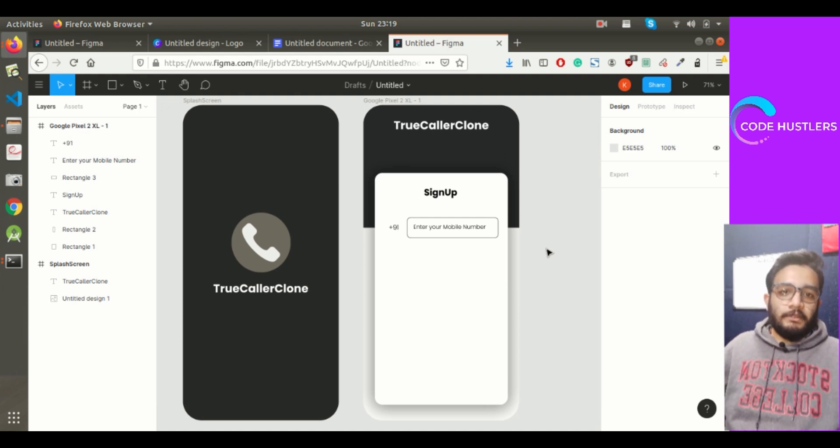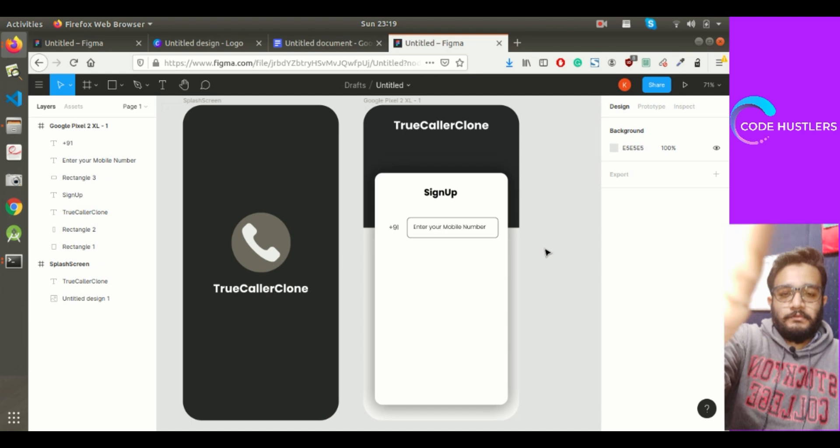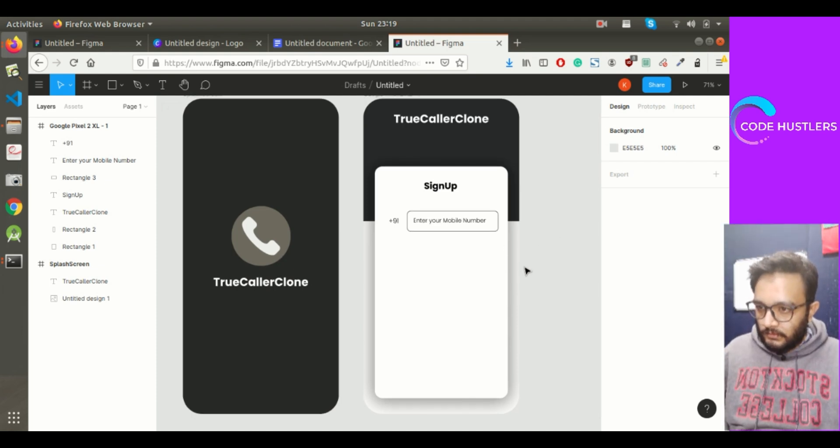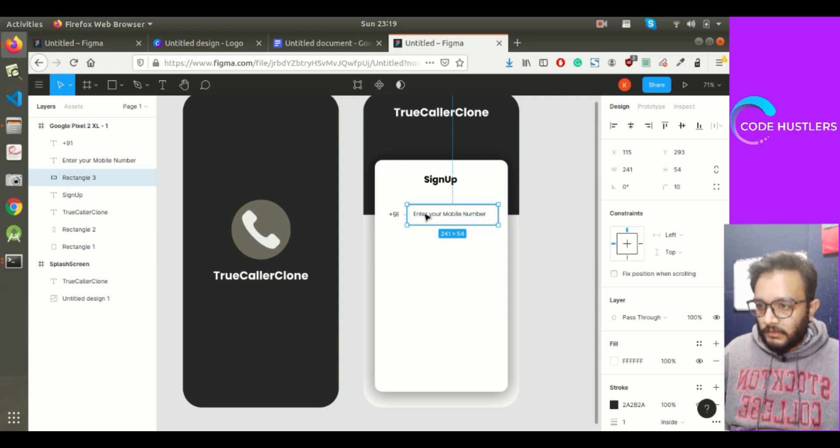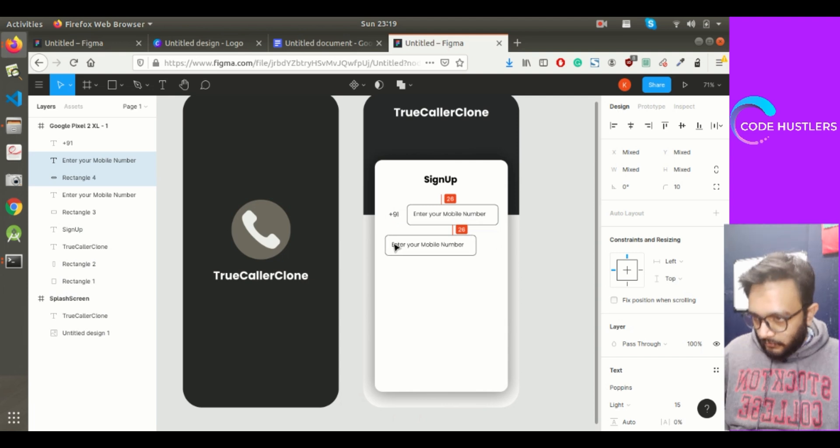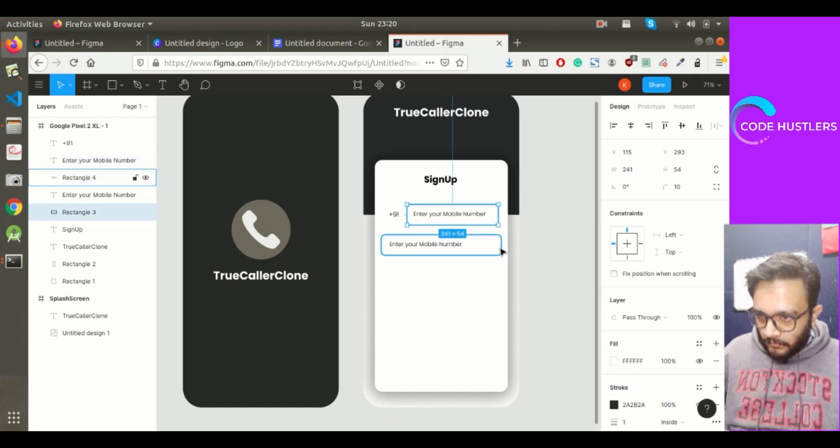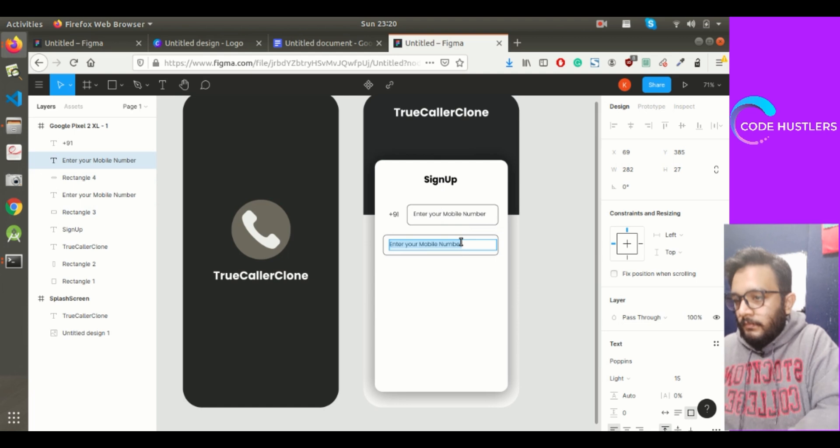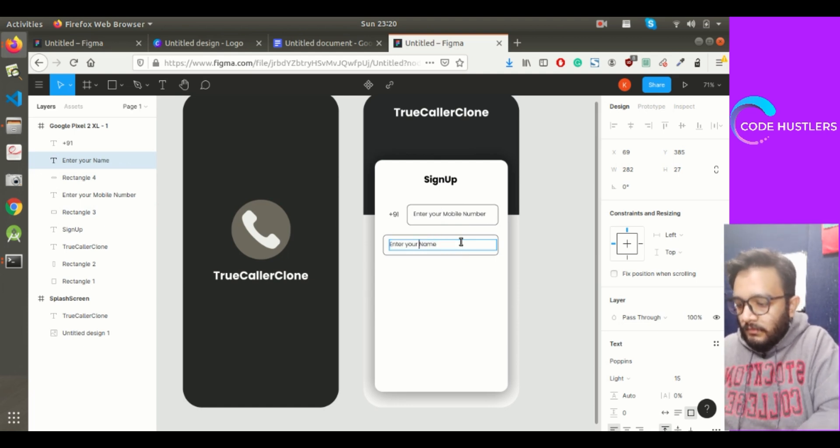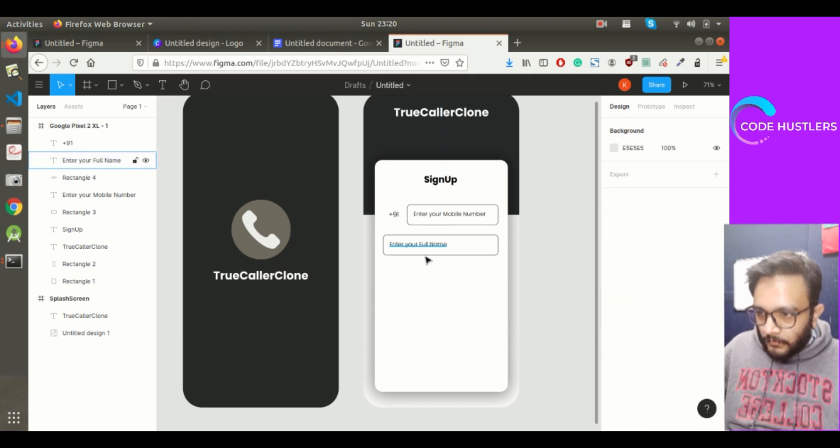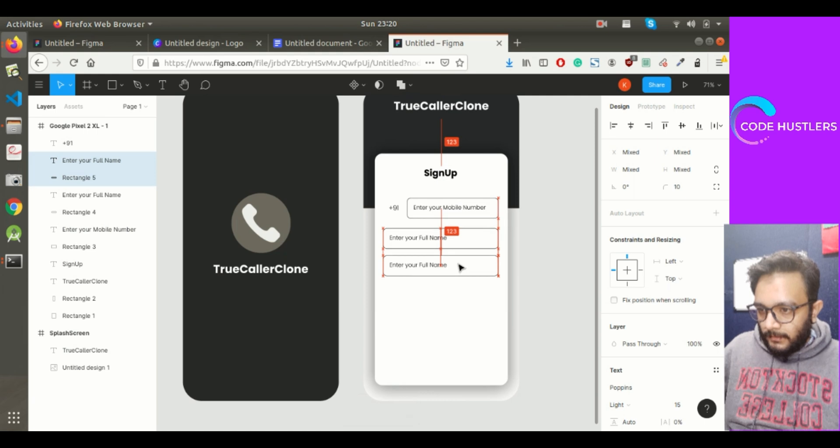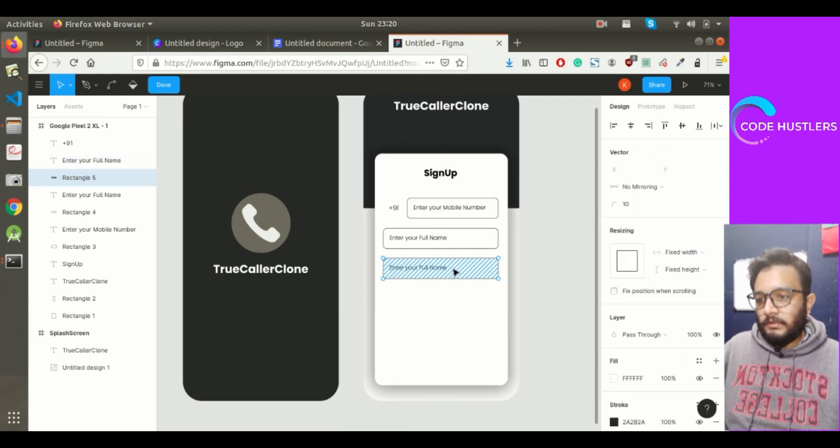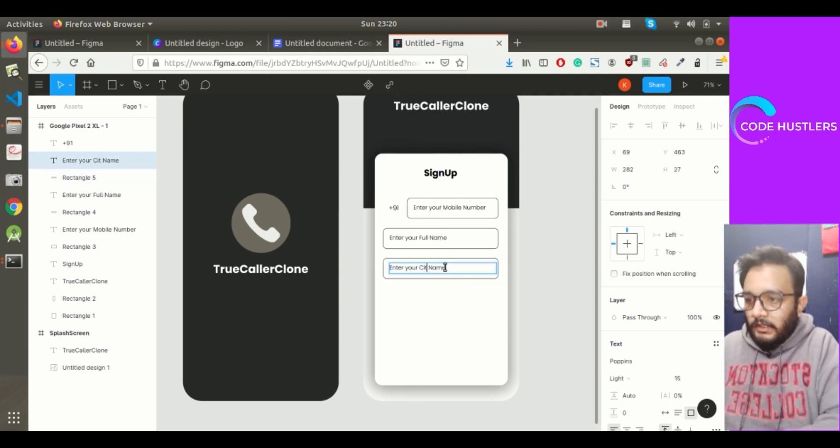Plus 91 is nothing but a country code. Let me create another field. As I told you, we'll be getting the name of the user. Copy this, paste it. Enter your full name. Copy this again and put this entirely again. Now we'll ask for 'enter your city name'.